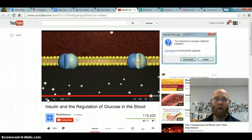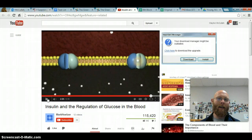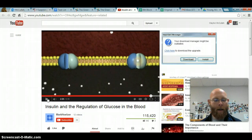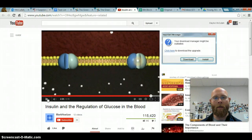So insulin's role — it does move sugar and amino acids into the cells, but this is how it does it. I hope this helped. I'll see you guys in class, and if you have questions, let me know.